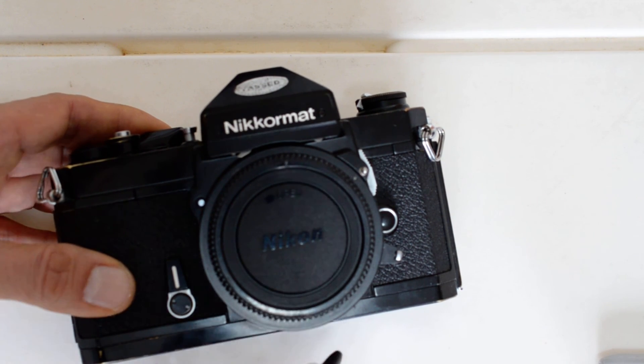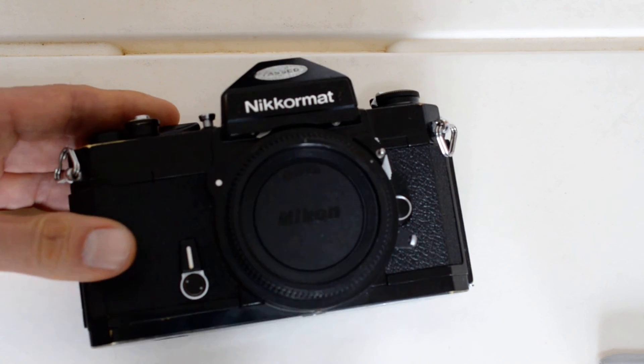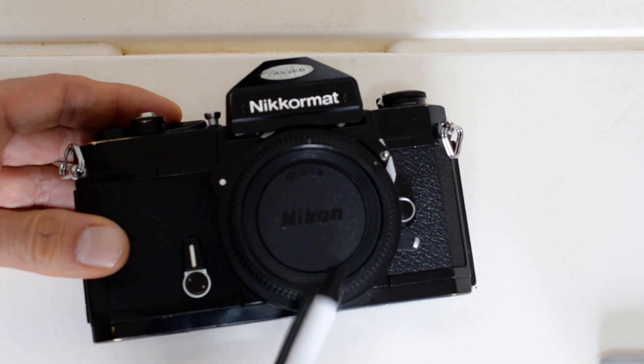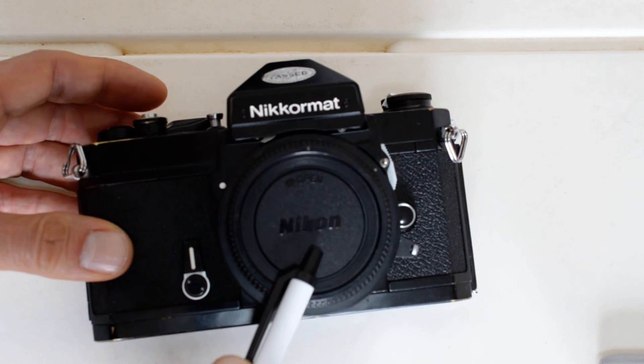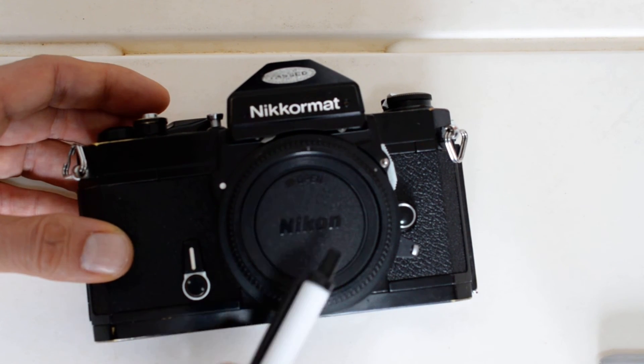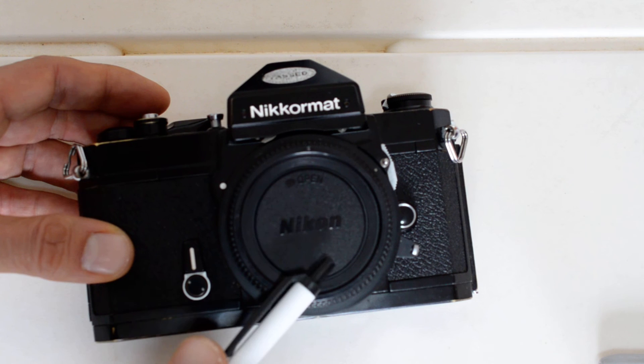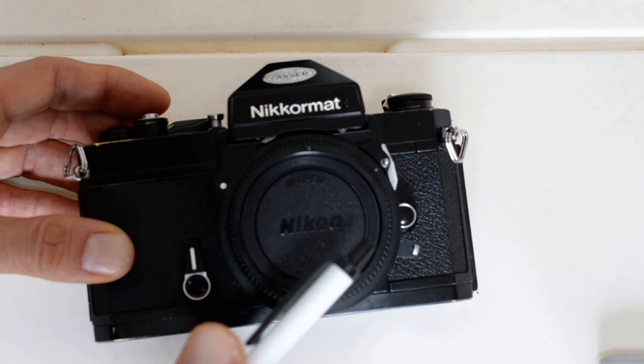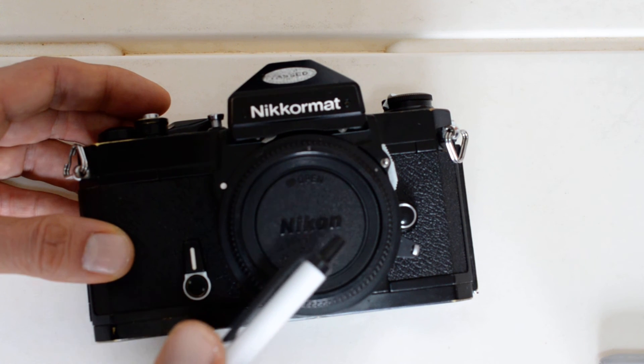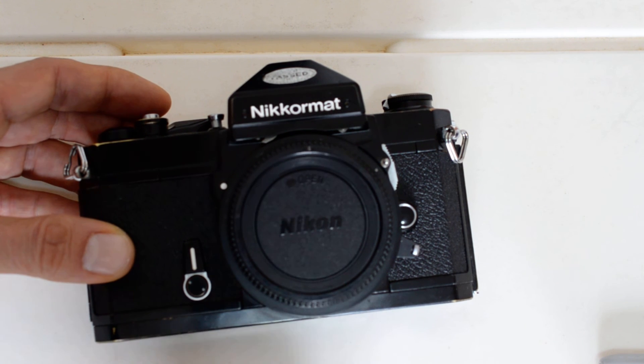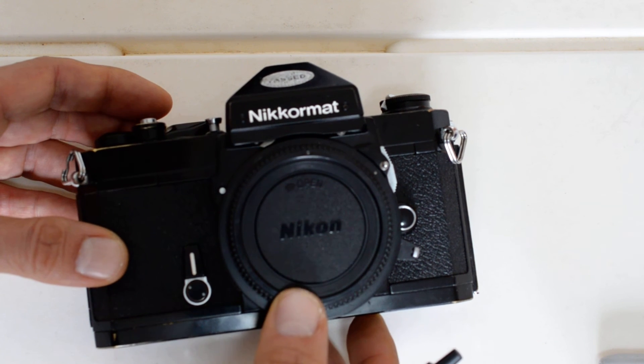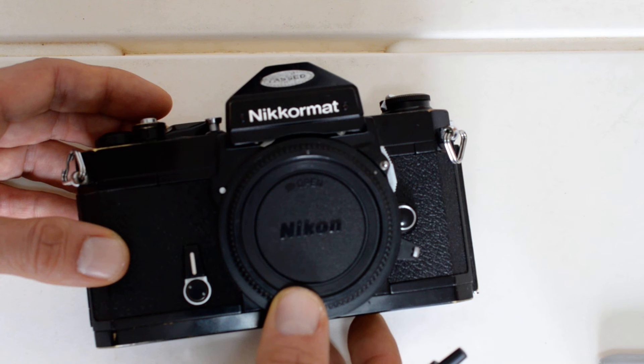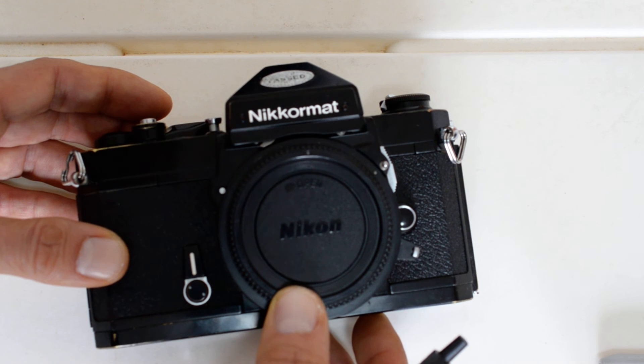If not, then your only advantage of the FT2 vis-à-vis the FTN, which sells for about half as much, is the split image rangefinder focusing aid, which in my opinion is just not enough to justify the cost.